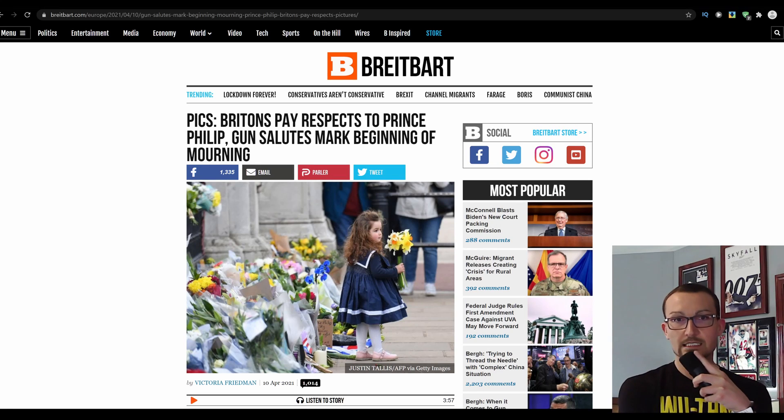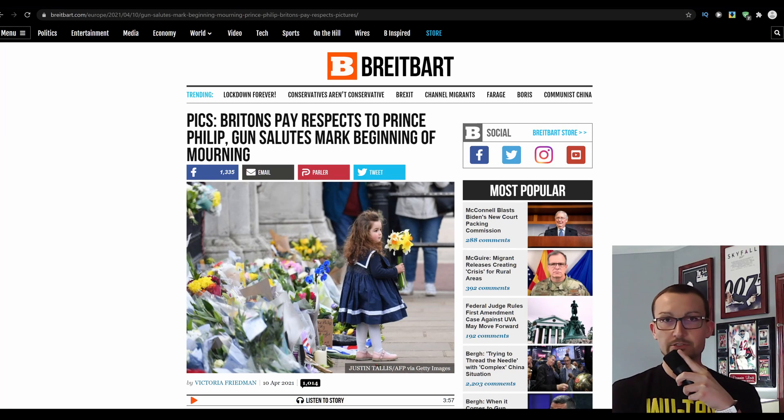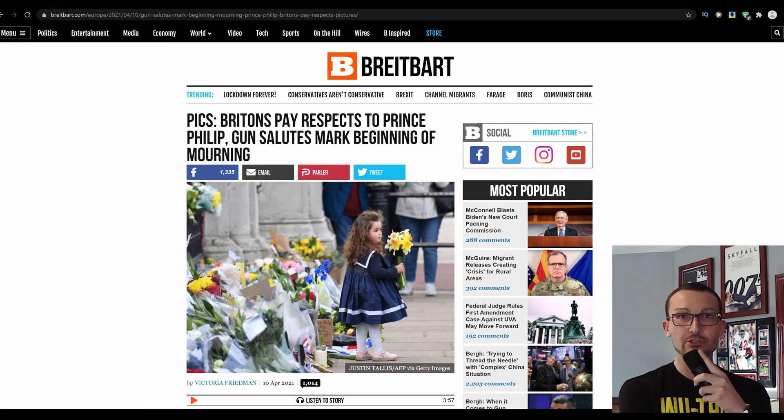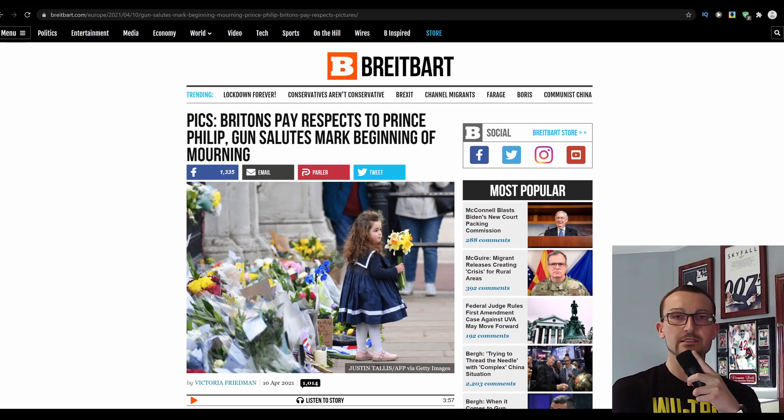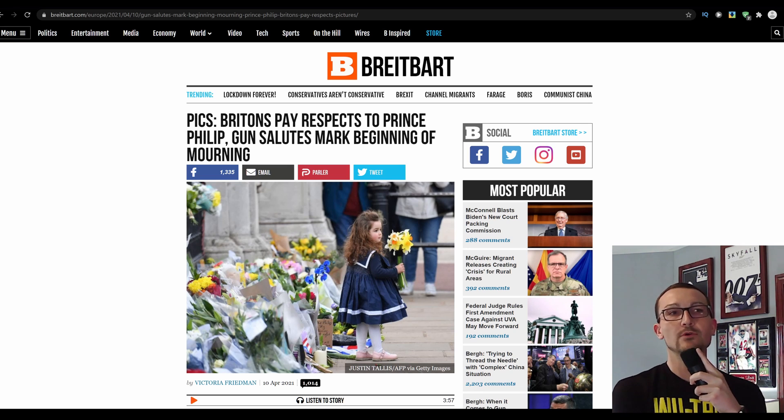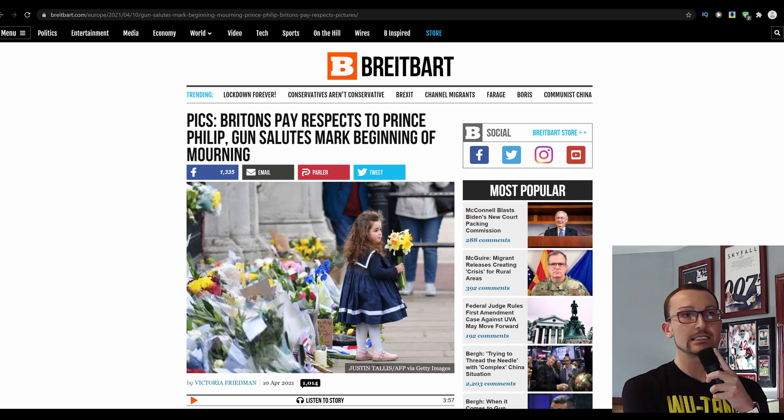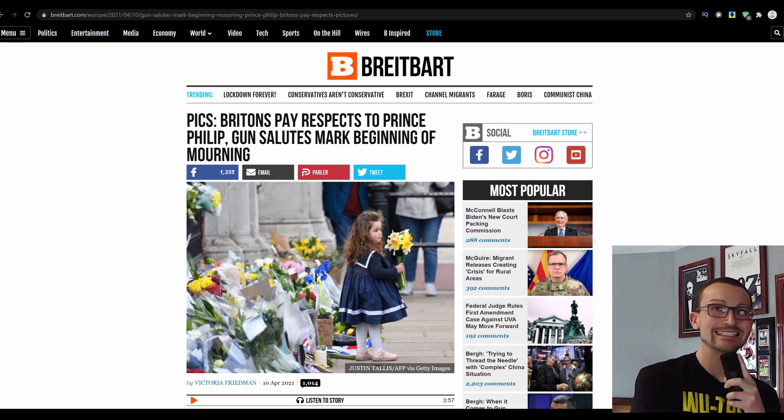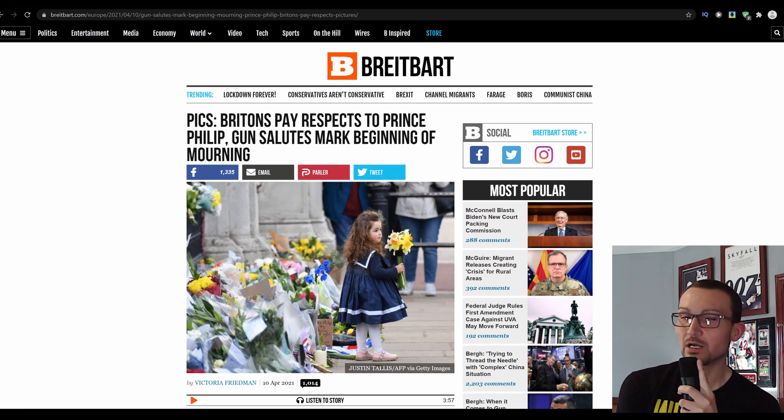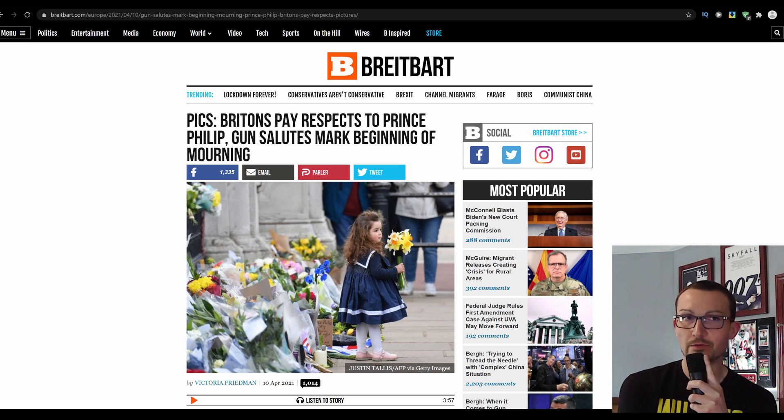Two high-profile deaths happened yesterday. One was rapper DMX, dead at 50. It sucks, right? My age bracket, he was one of the most prominent rappers of the time, probably at the tail end of the gangster rap era. Bunch of great tunes, you guys all know them.